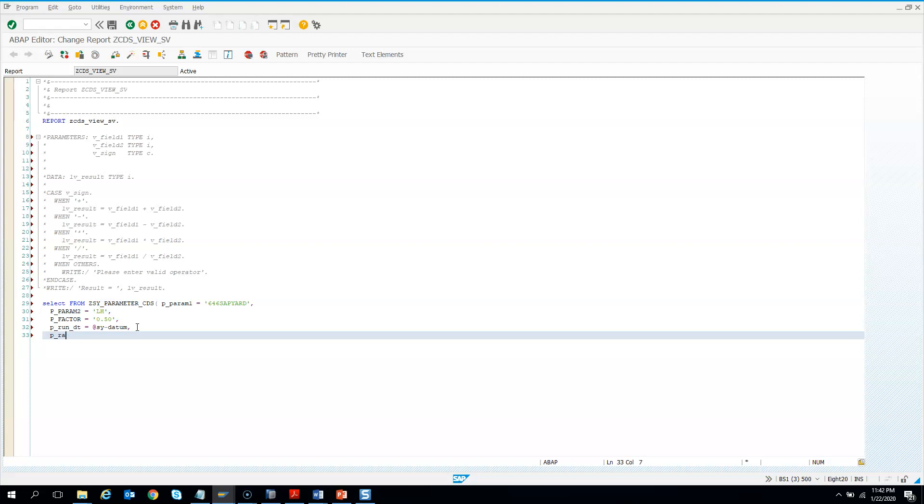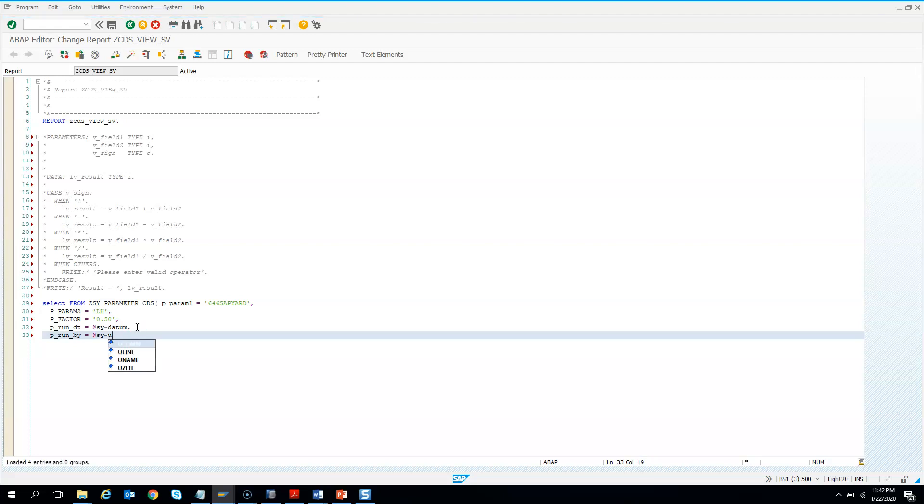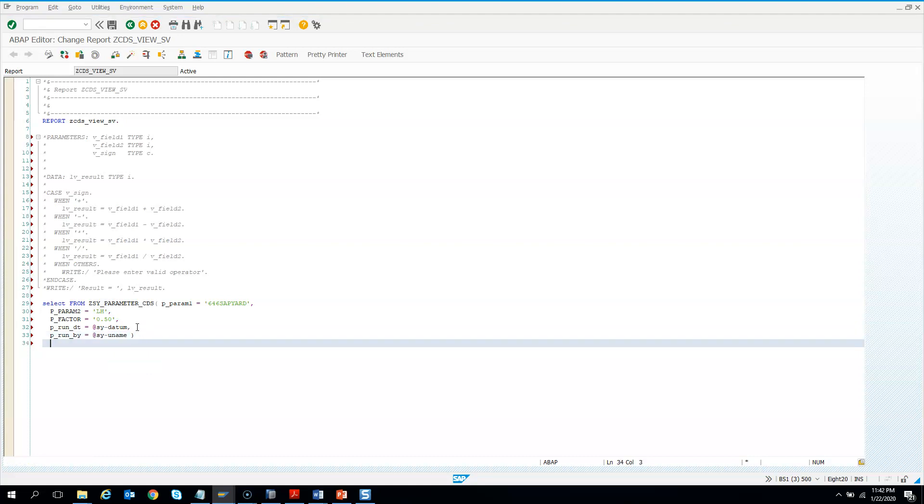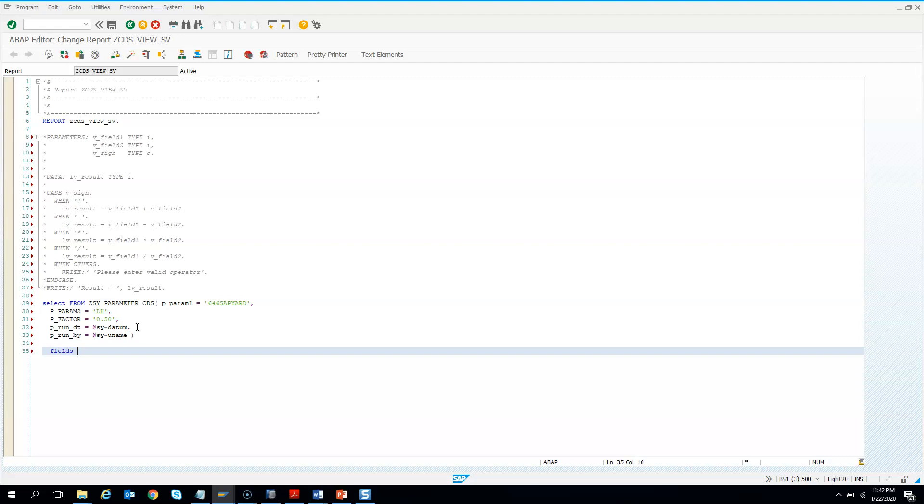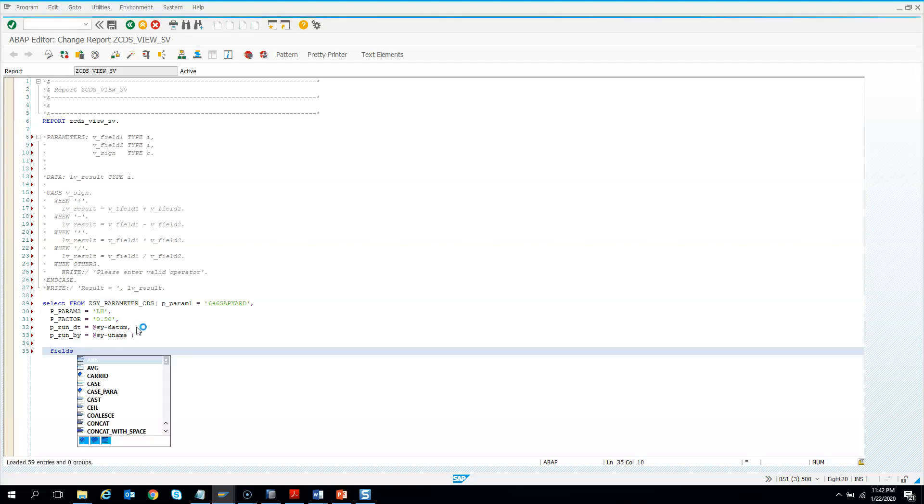And run by, you can use. So you need to use the skip variable at the rate and say units. So I use SY-UNAME and then we need to close the bracket. And then we need to give the fields. So fields. I can give star or I can just say control space.